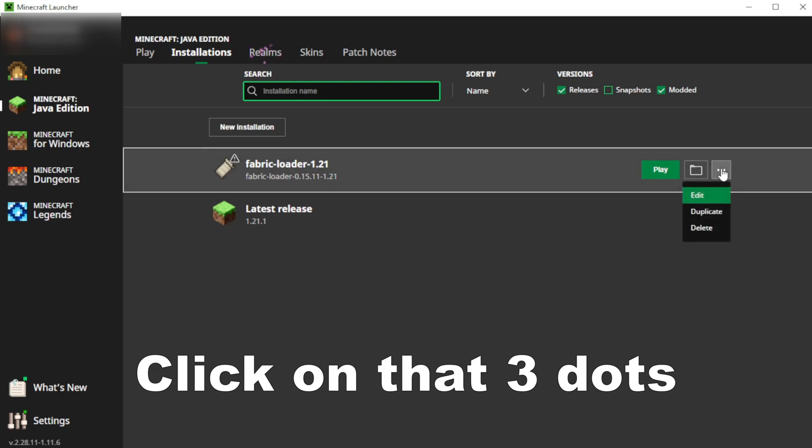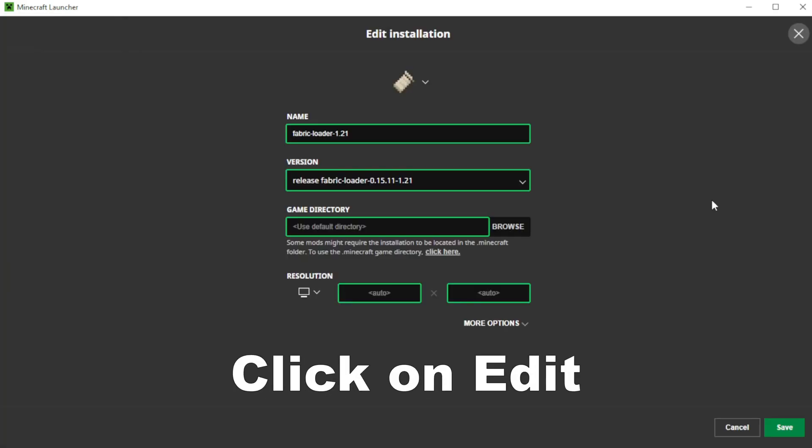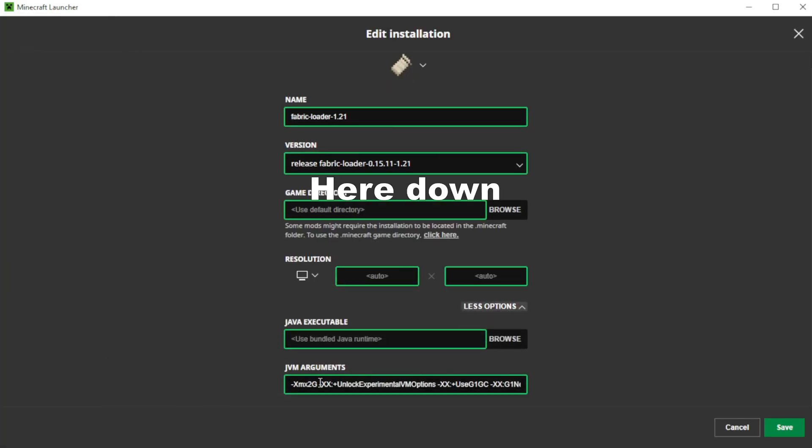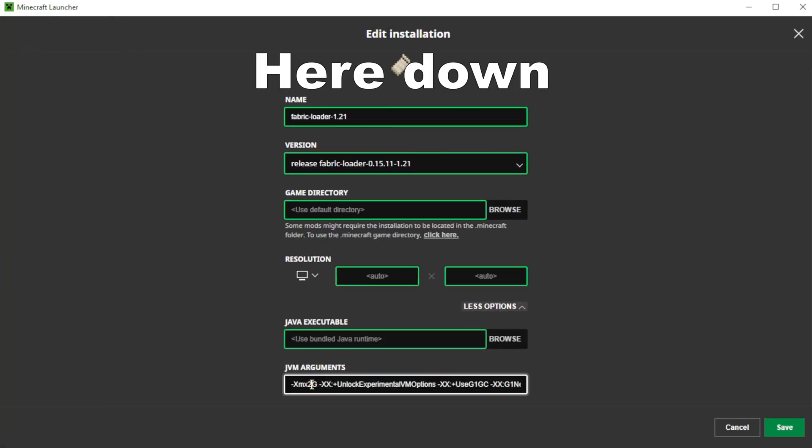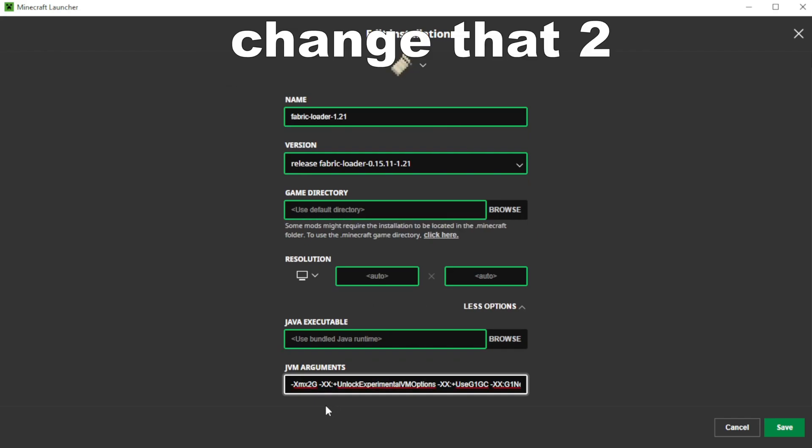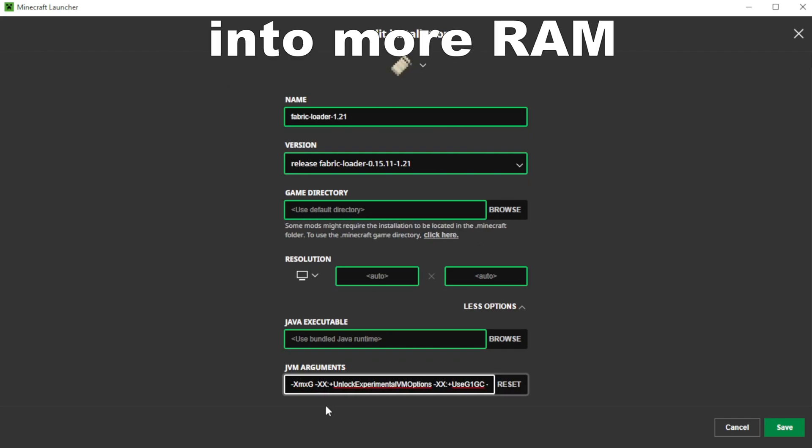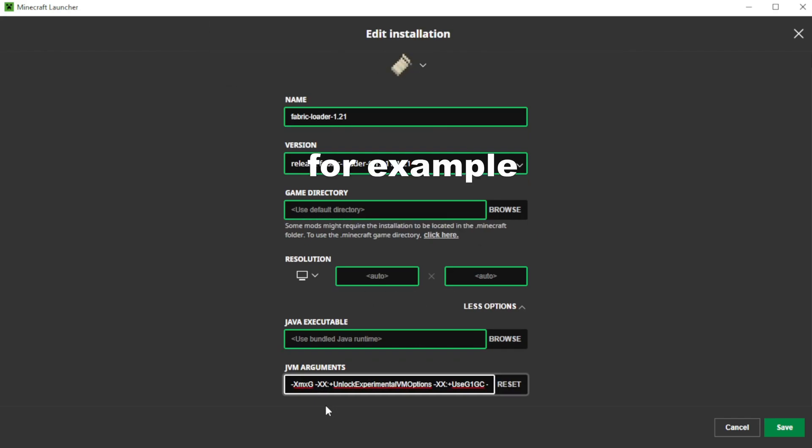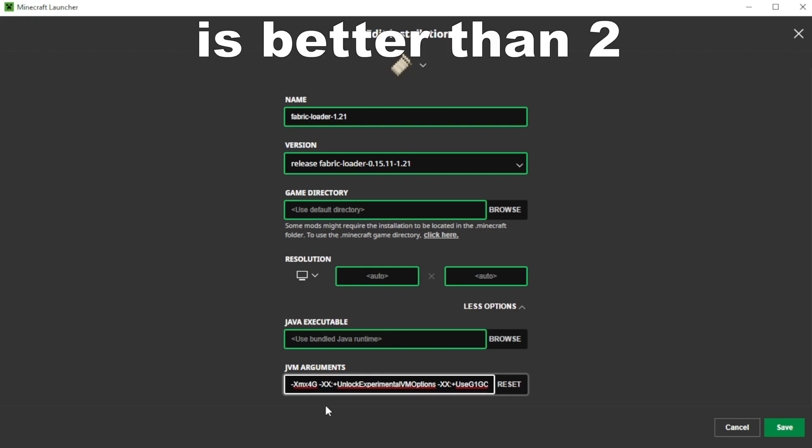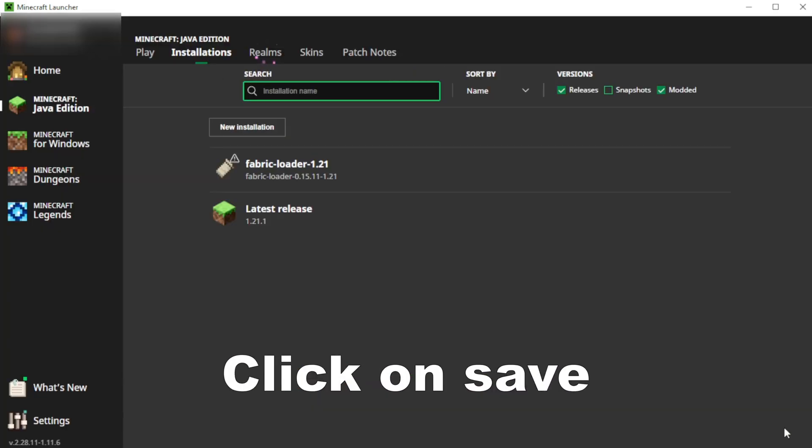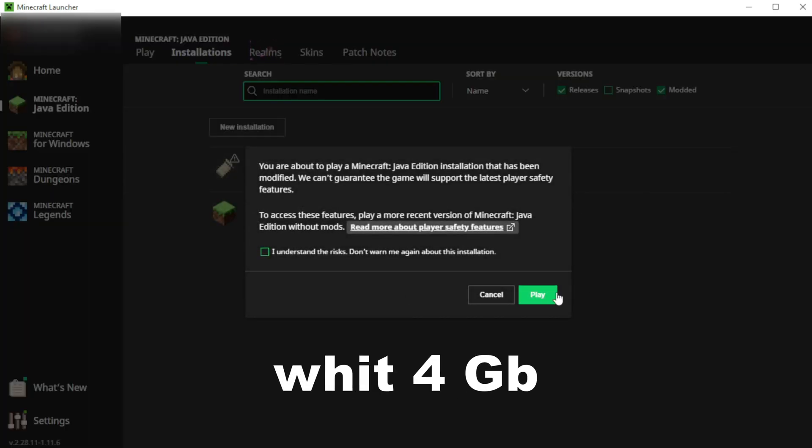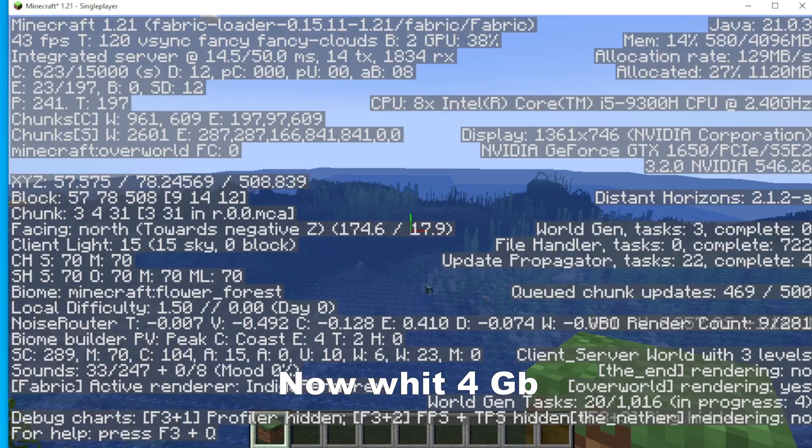Click on those three dots, click on edit, click here more options, and here down I recommend you to change that two into more RAM. For example, four gigabytes of RAM is better than two. So after that, click on save and run the game with four gigabytes.